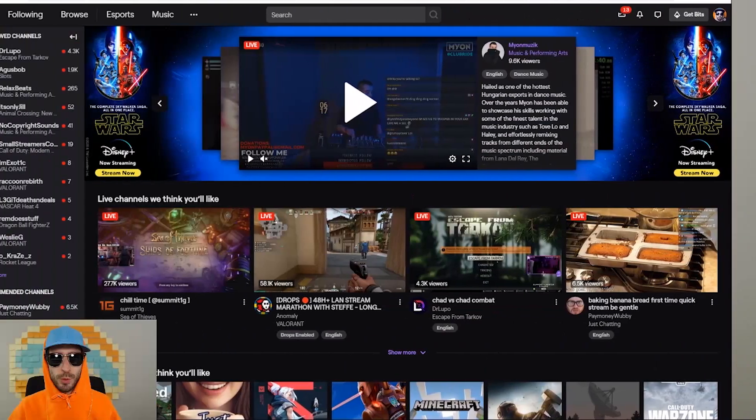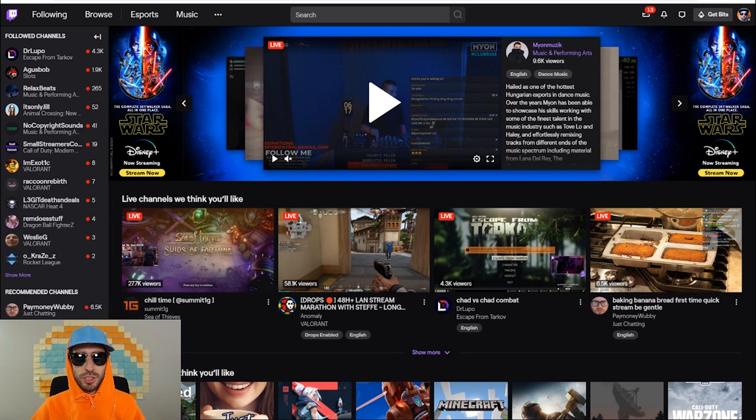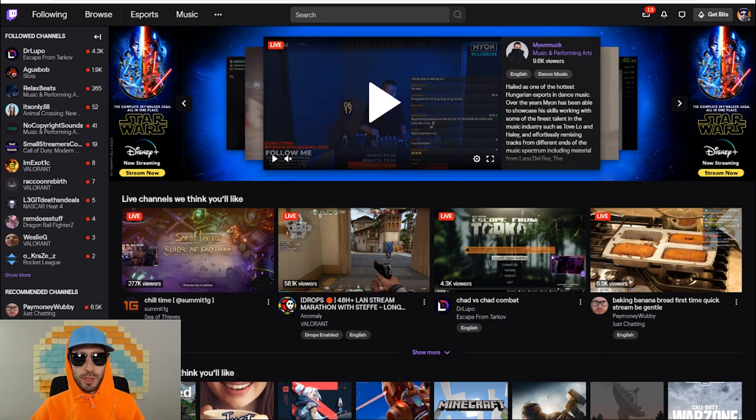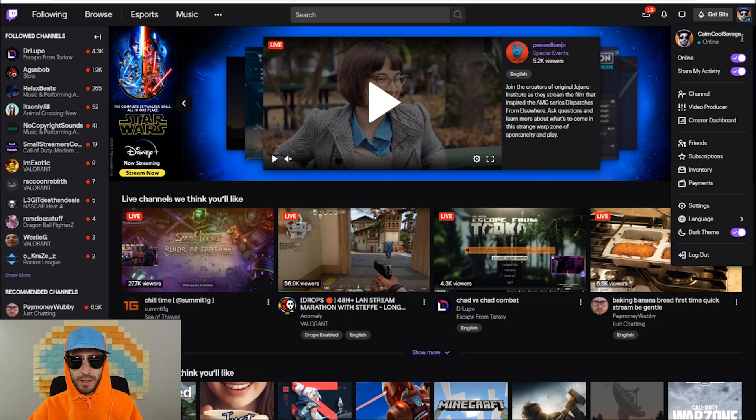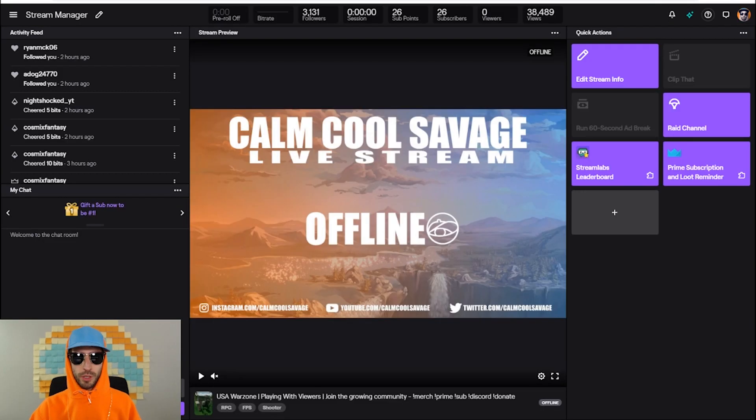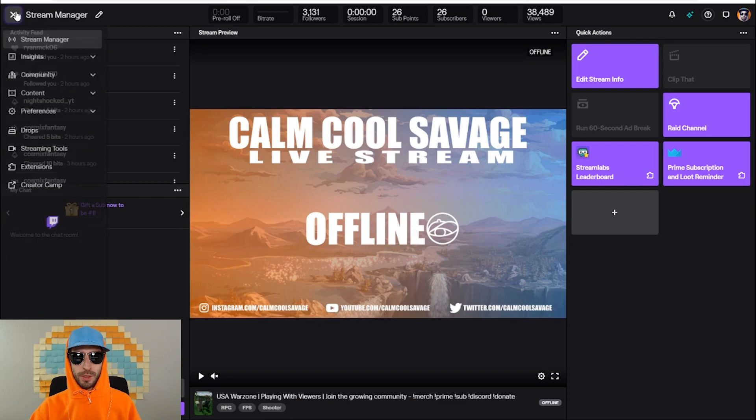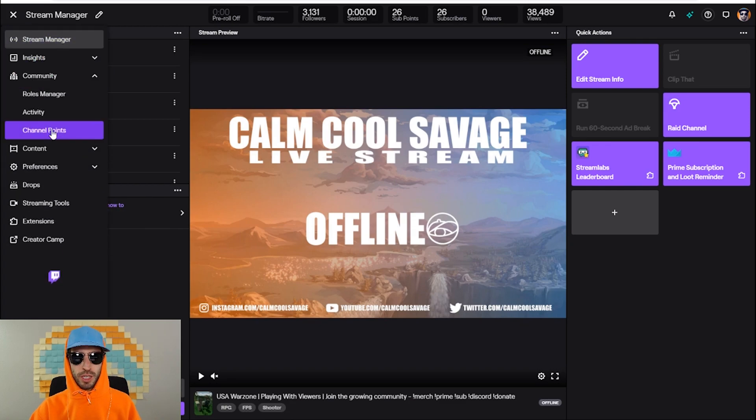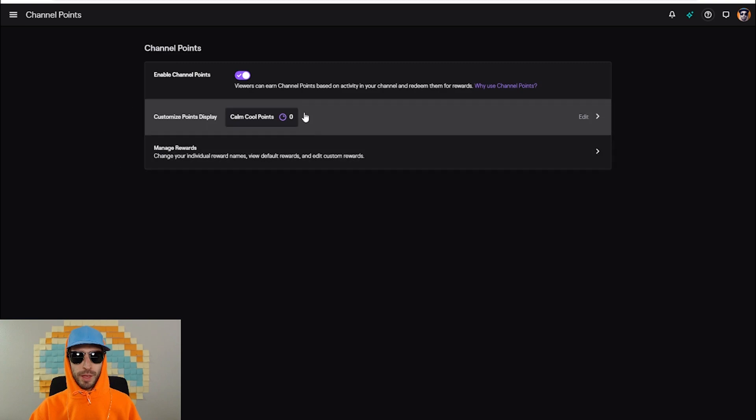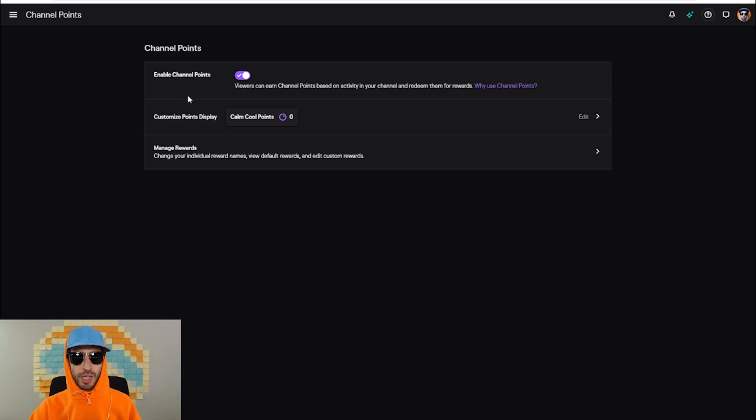Now let's talk about Twitch channel points. So to set up the Twitch channel points system, head over to twitch.tv. Next you're gonna want to go up to the top right and click on creator dashboard. Once you're on the creator dashboard, in the top left corner go to the drop down menu, go down to community, click on channel points. Here you will be able to enable your channel points.